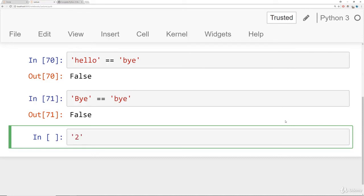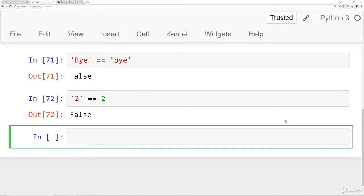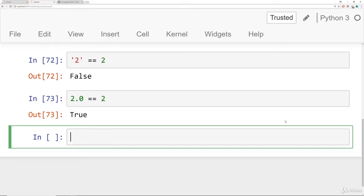You should also be aware that Python is going to consider types. So for example, the string two is not going to be equal to the number two or the integer two. For floating points, as long as they hold the same value, they will be true. So 2.0 is going to be the same as two. So that's equality.